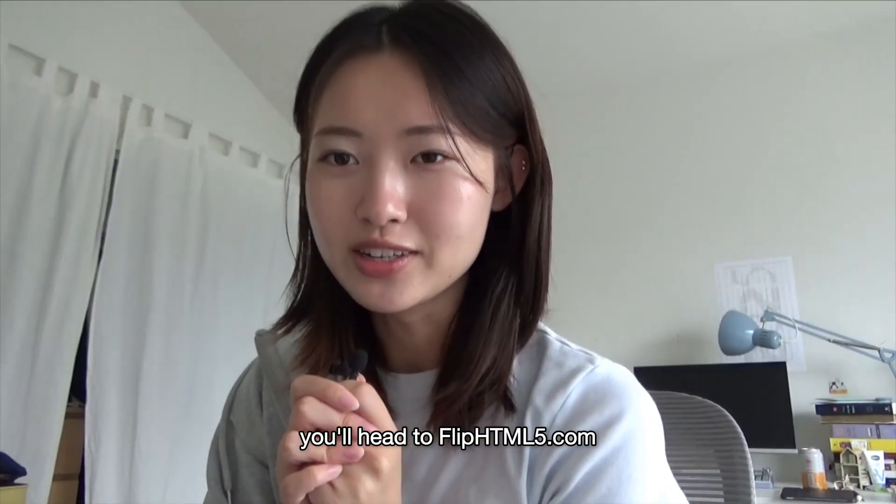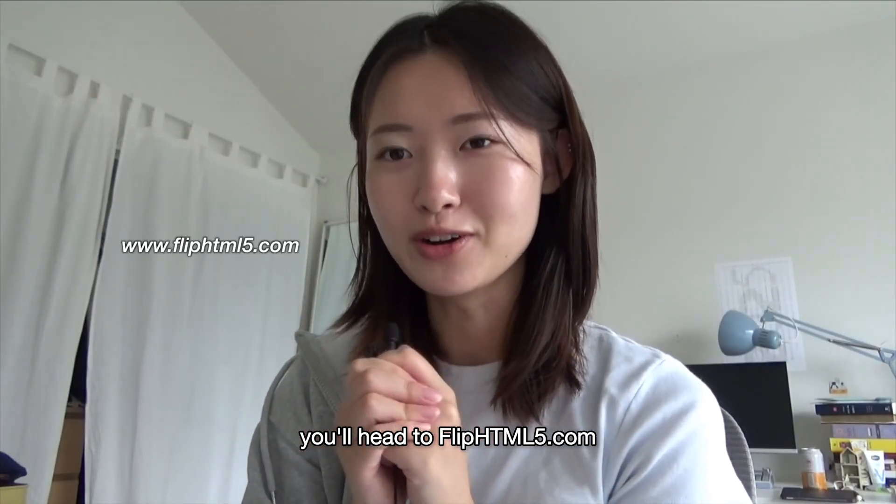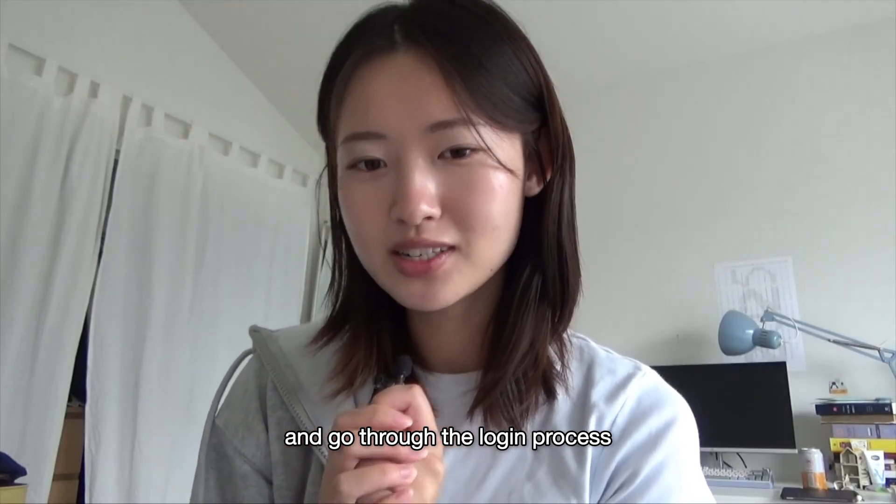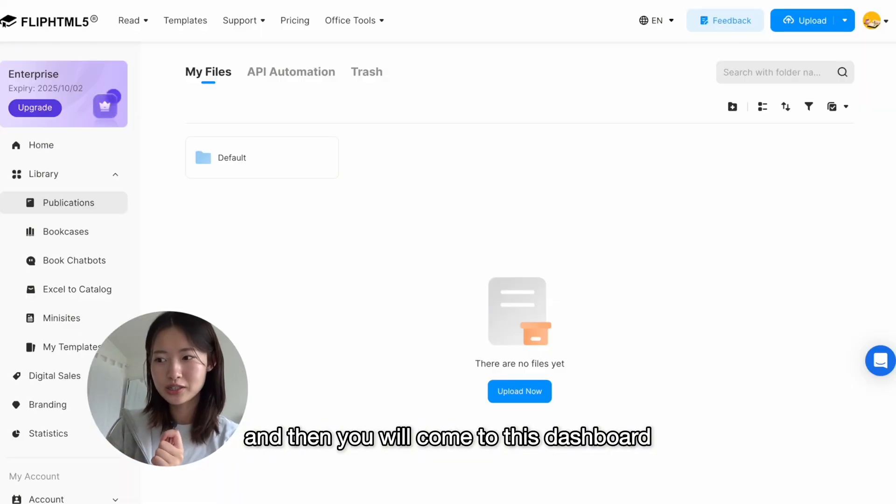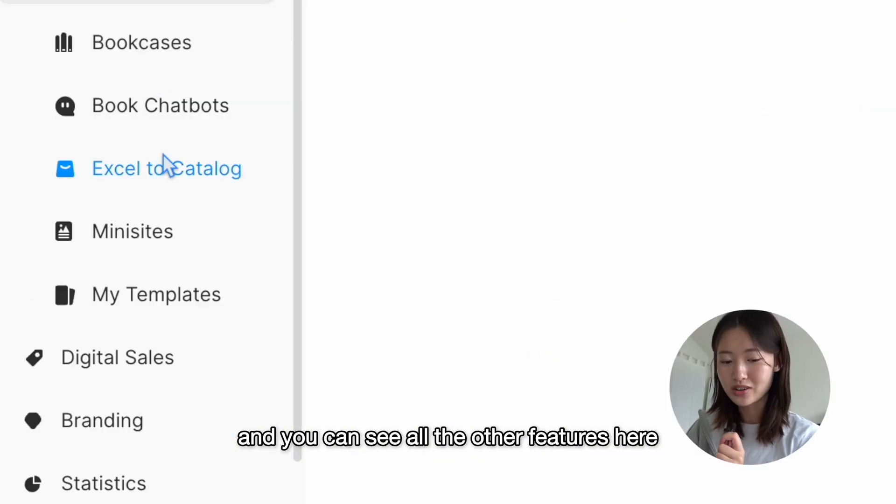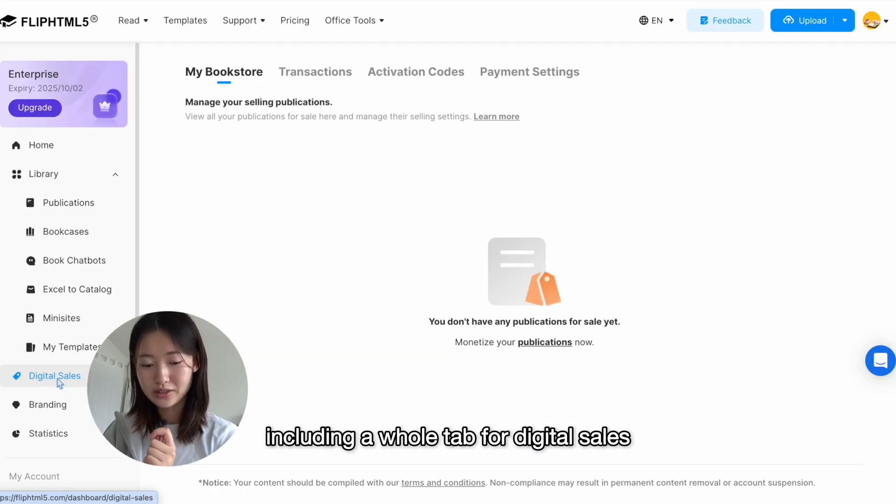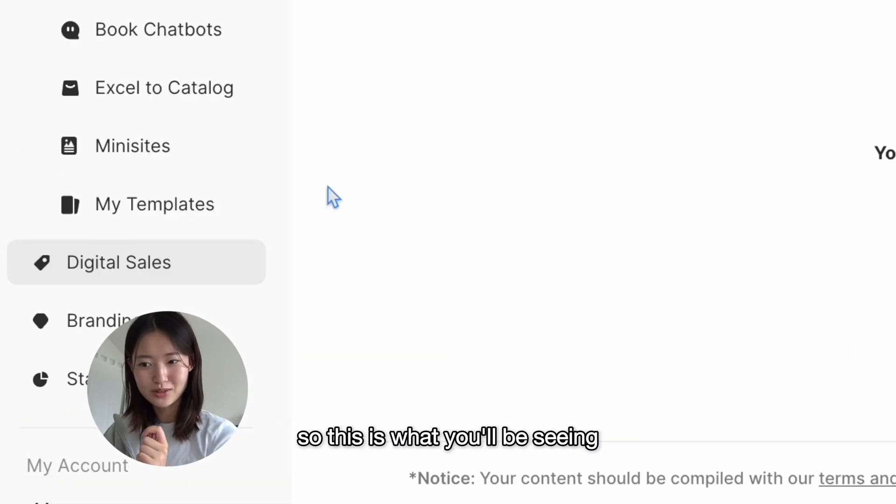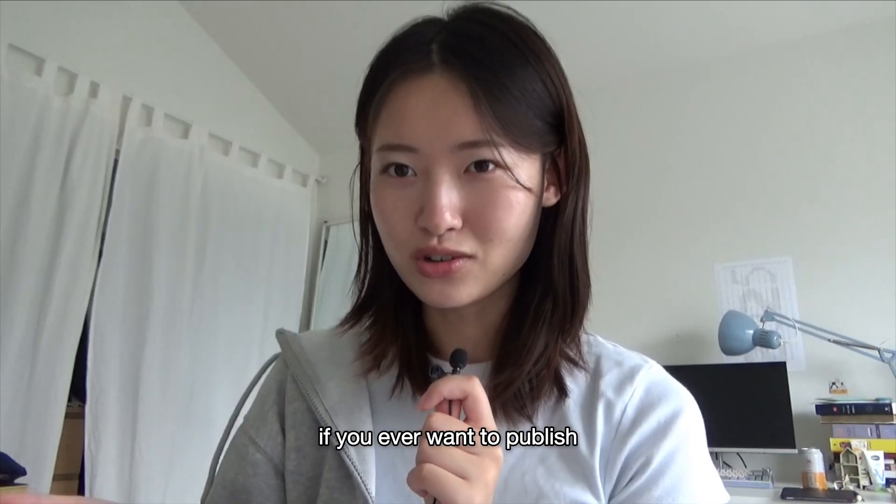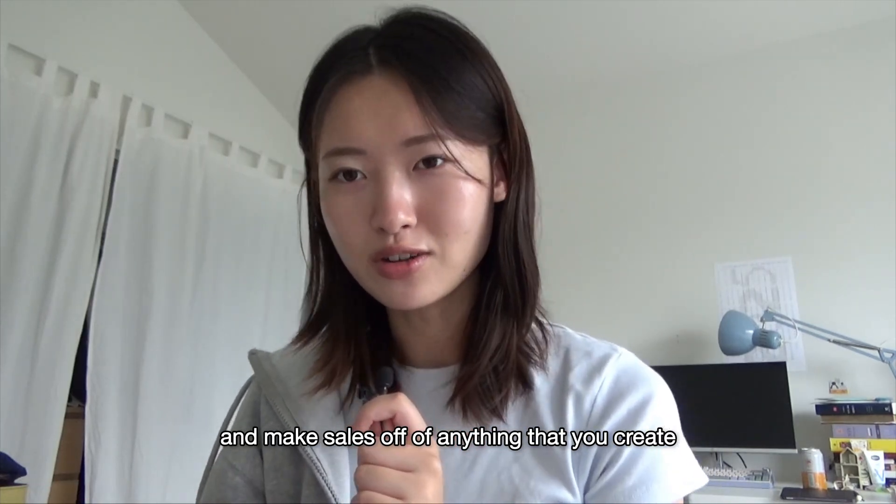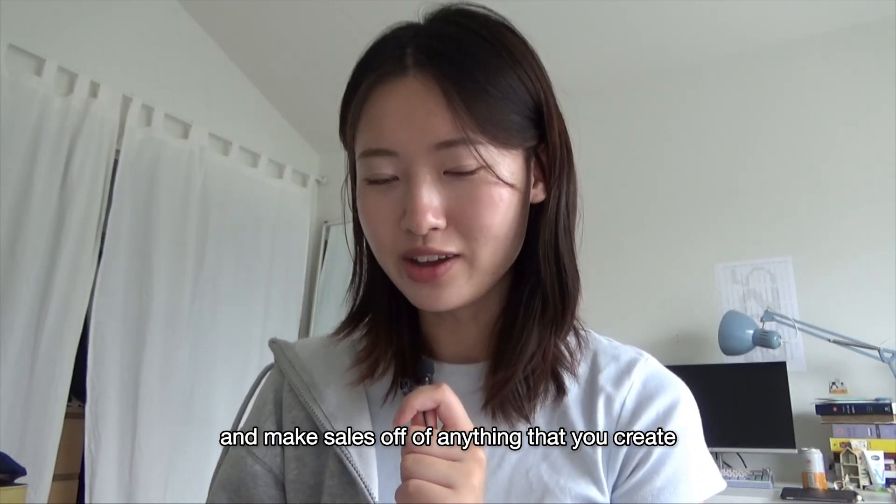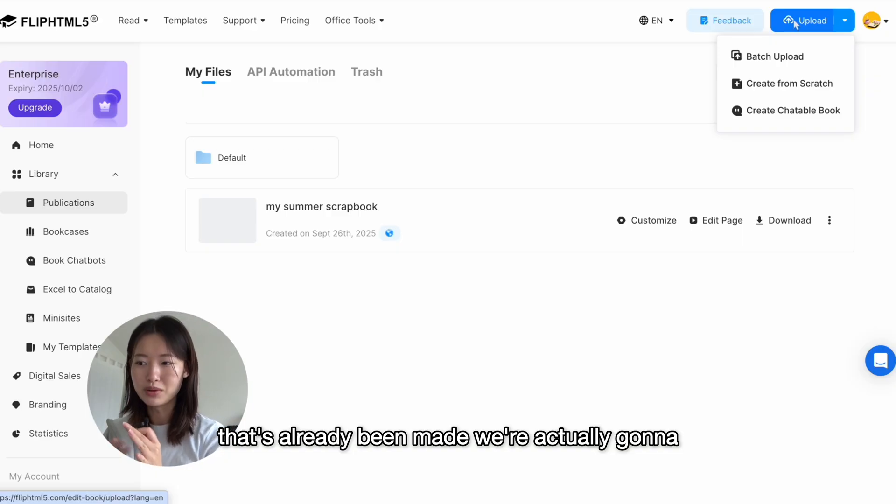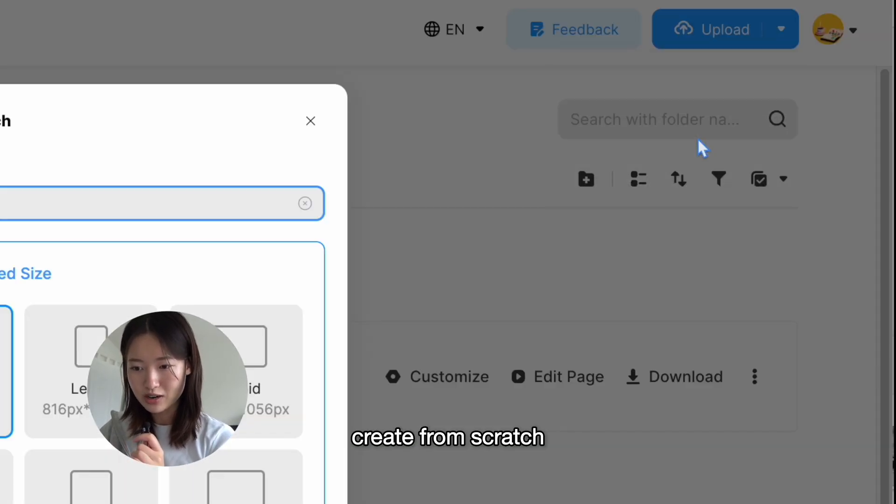To get started, you'll head to fliphtml5.com and go through the login process, and then you will come to this dashboard. This is where all your projects will live, and you can see all the other features here, including a whole tab for digital sales. So this is what you'll be seeing if you ever want to publish and make sales off of anything that you create. So instead of uploading a file that's already been made, we're actually gonna create from scratch.